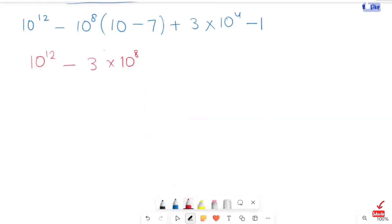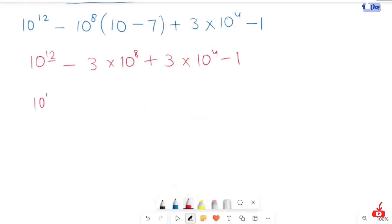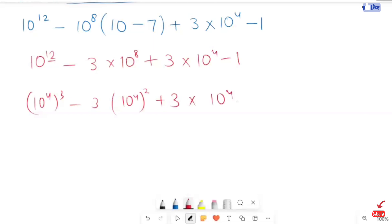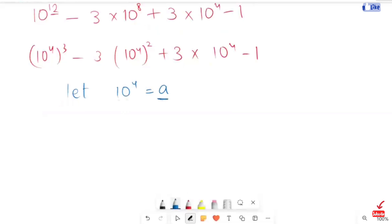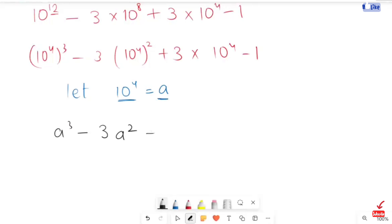Now in the next step, we will add this: 10 to the power 4 minus 3, minus 3 times 10 to the power 4 minus 2, plus 3 times 10 to the power 4 minus 1. Now here I'm going to let 10 to the power 4 equal to A. So now I'm going to calculate this A in the replacement of the power 4, so you get A cubed minus 3A squared plus 3A minus 1.